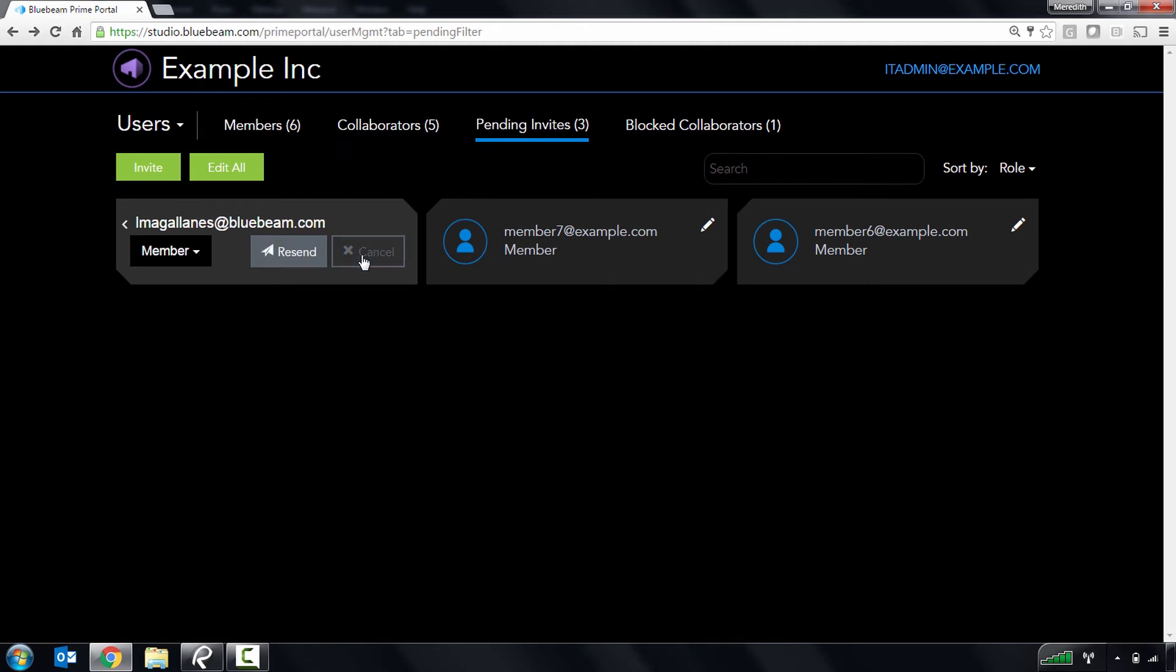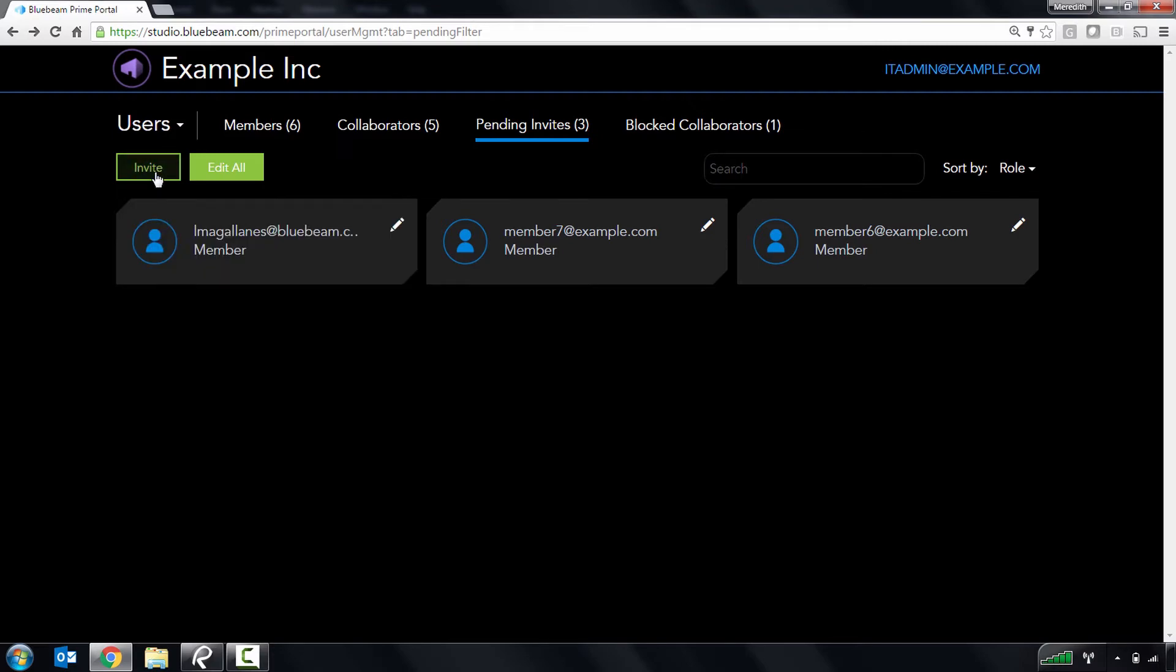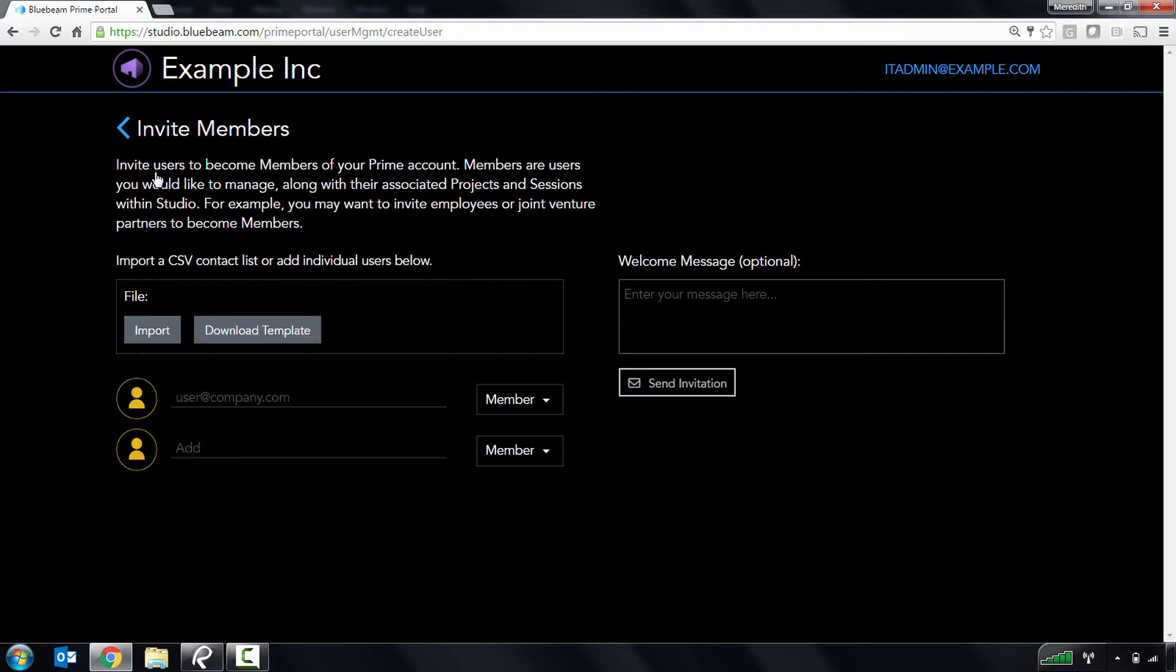To invite a user to become a member of your Studio Prime account, click the invite button and either type in their email address or upload a list of contacts.